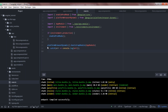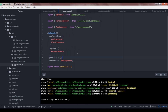Looking at main.ts: by initializing platformBrowserDynamic, it sets up our execution environment — the browser — and then bootstraps the root module, which is app module. In app module, you can find the bootstrap array where we specify our root component, app component. That is how the root module bootstraps the app component. Once the bootstrap component starts rendering, all children components start rendering too. It is allowed to have more than one component tree with multiple root components, but most applications have only one and bootstrap a single root component.